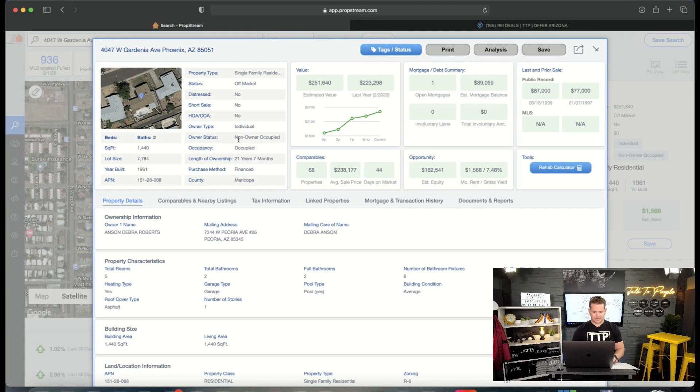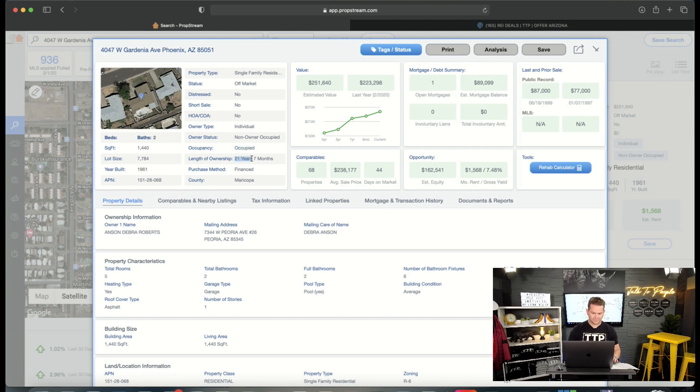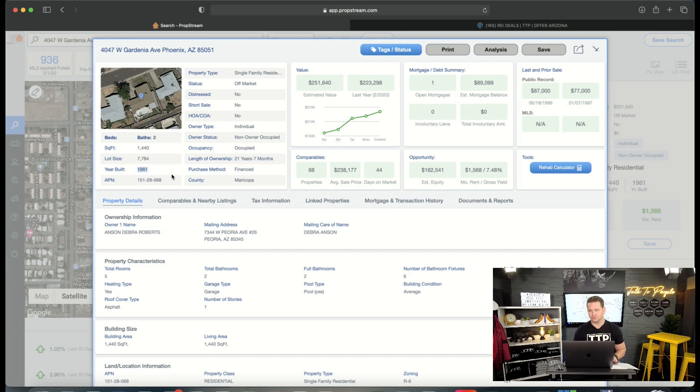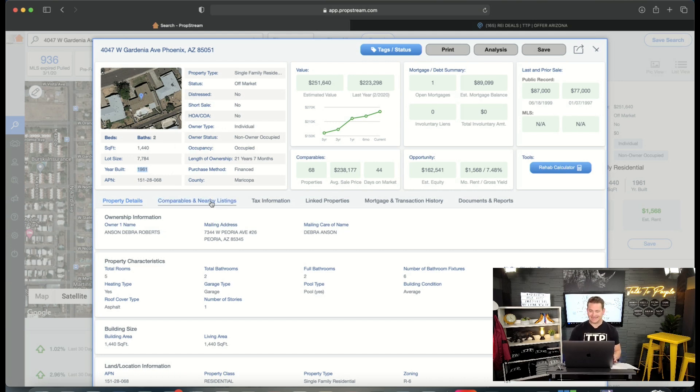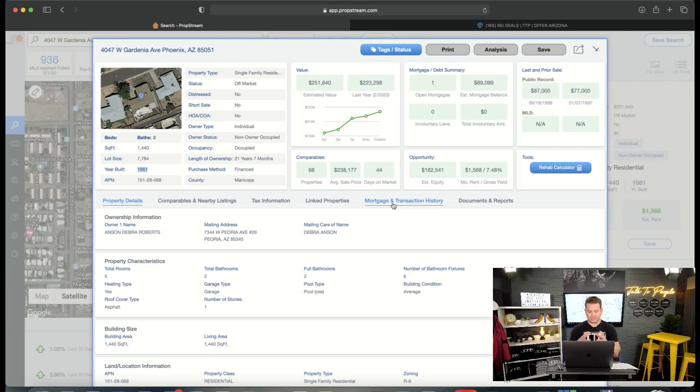So I don't want to use these as comps because they're going to be newer properties. I want to keep the age within, you know, 10 years about. All right. So I'm looking at this deal. Now, look at this. It's showing that it's owner occupied. They've owned it for 21 years. It was built in 1961. Now, guys, when I tell you go after older properties, I mean it.